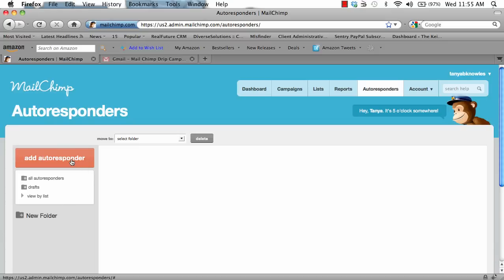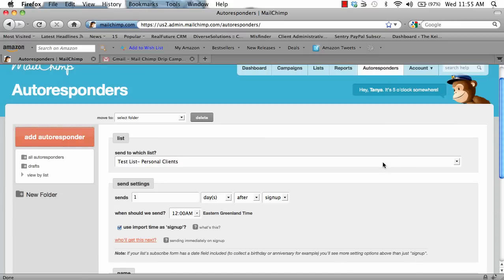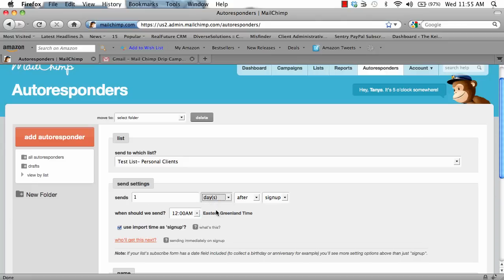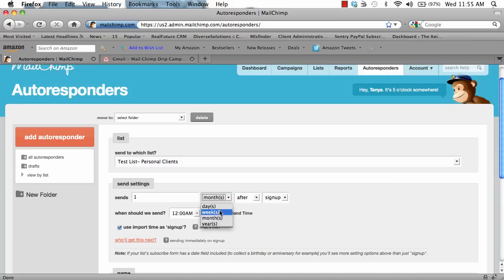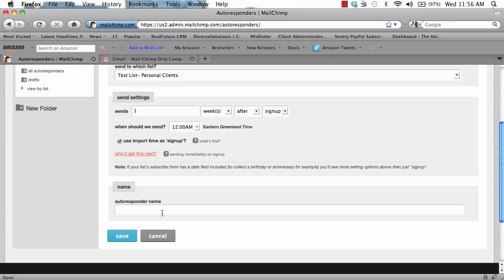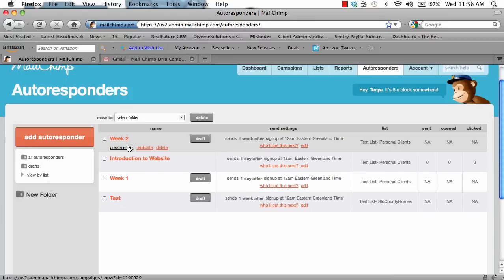I'm going to add a new autoresponder. This autoresponder is going to be for week two. So under list, I'm going to select website. And I'm going to have it send one week after sign up. You can choose to have it send two weeks after sign up or one month after sign up — whatever you feel is best for your clients. In this case, sending it one week after I introduce them to the website will get them to come back and get in the habit of using my new website. I'm going to make sure that use import time as sign up is selected, and I'm going to name this autoresponder week two and click save. I'm going to scroll over week two and click create email.